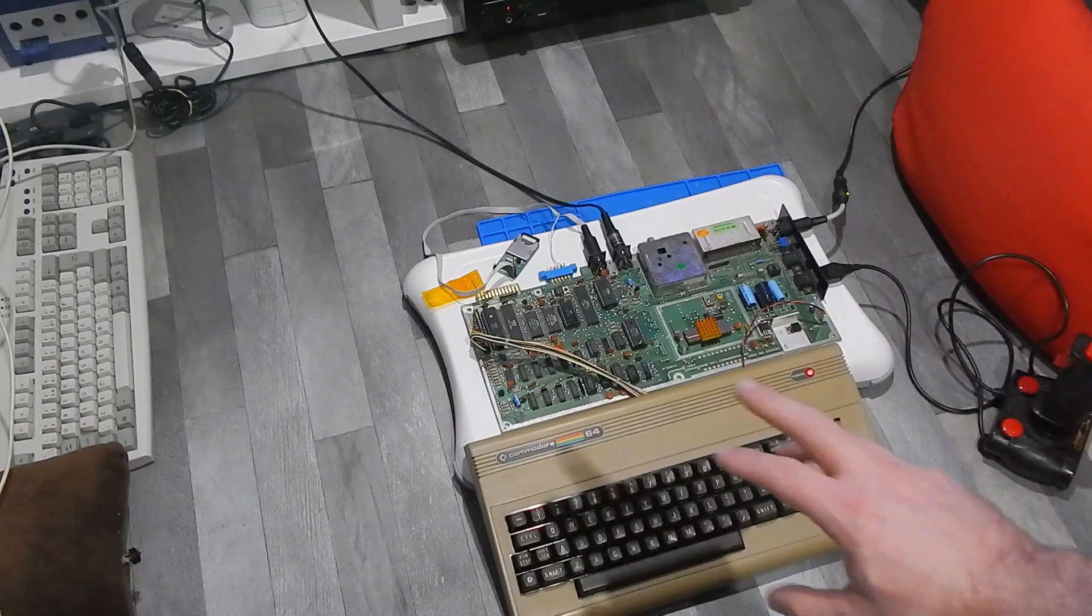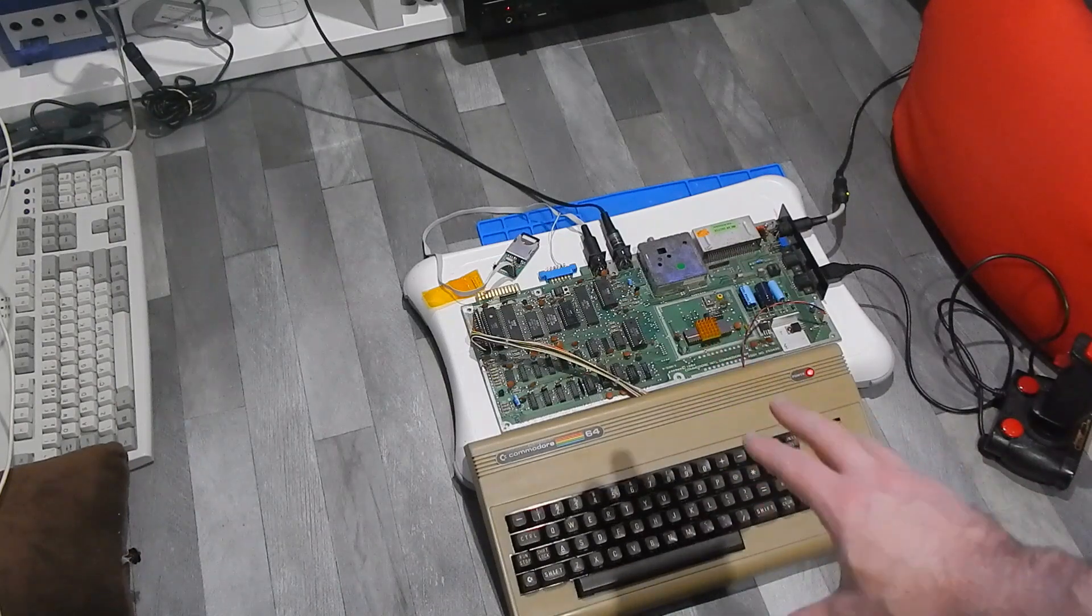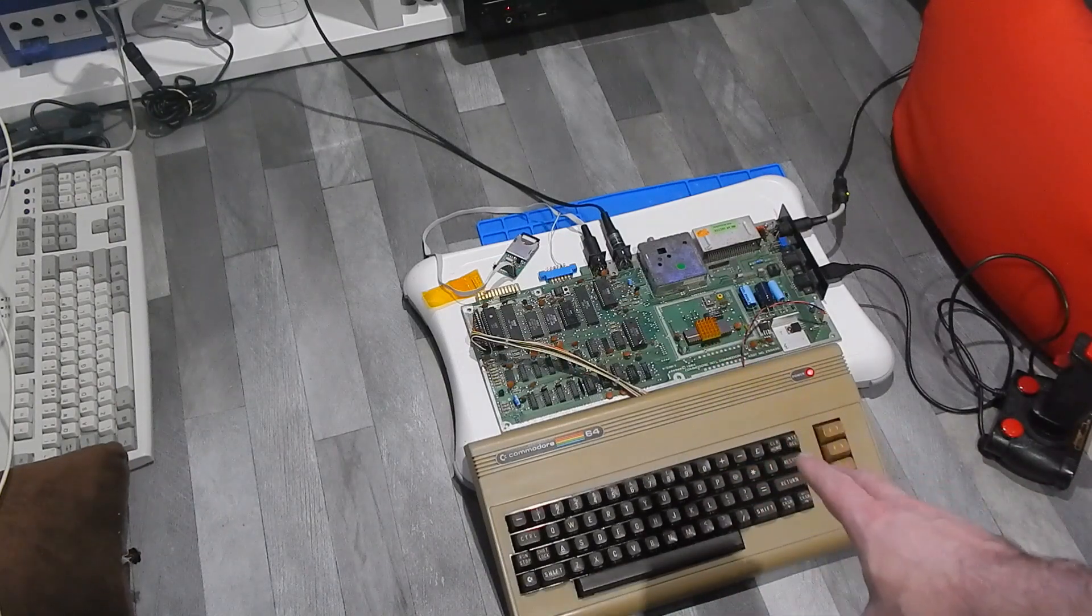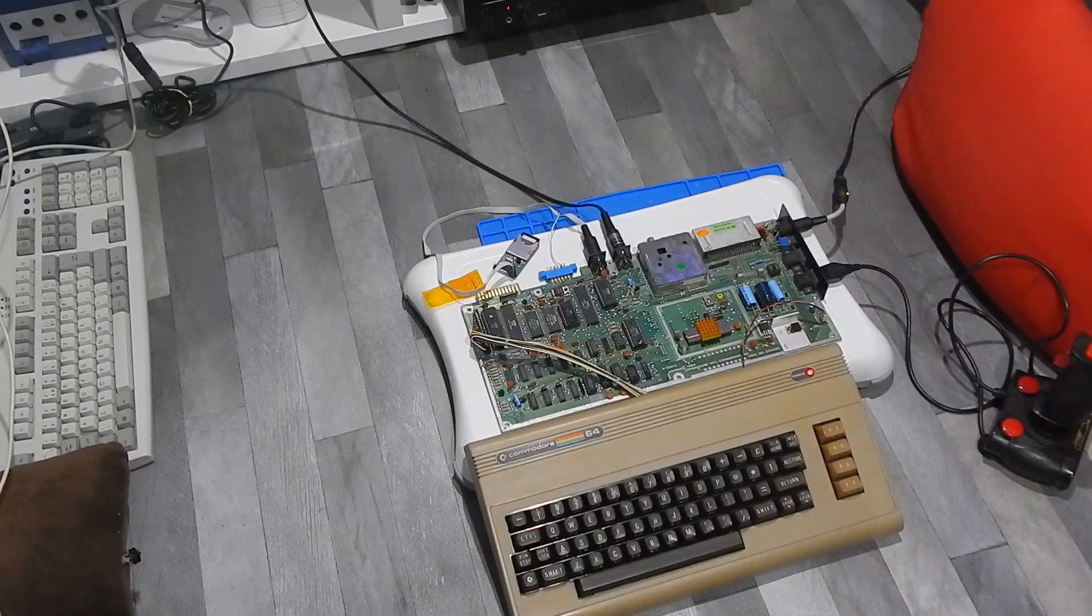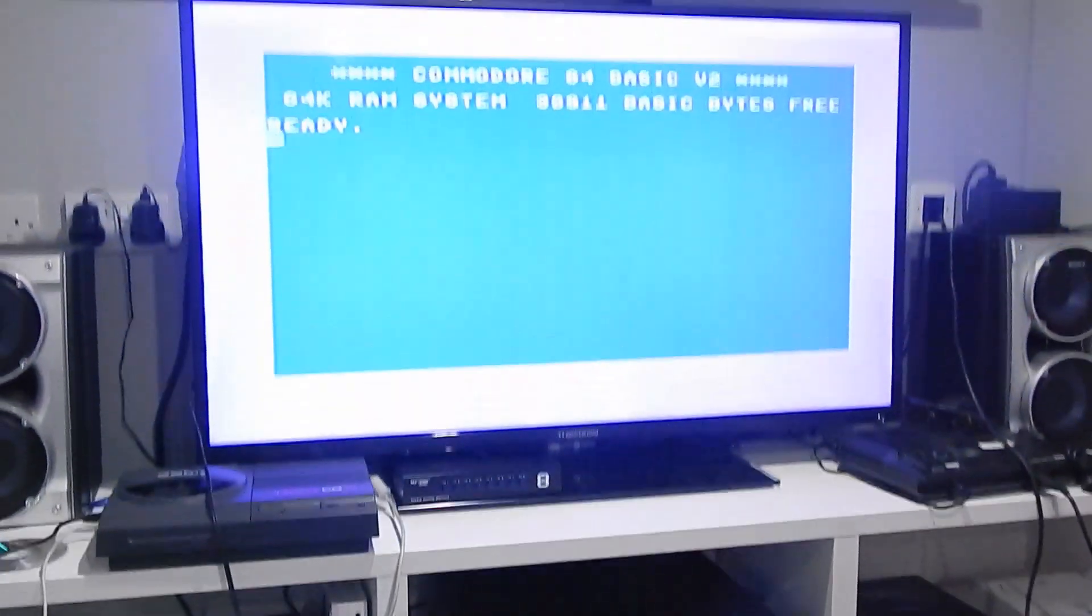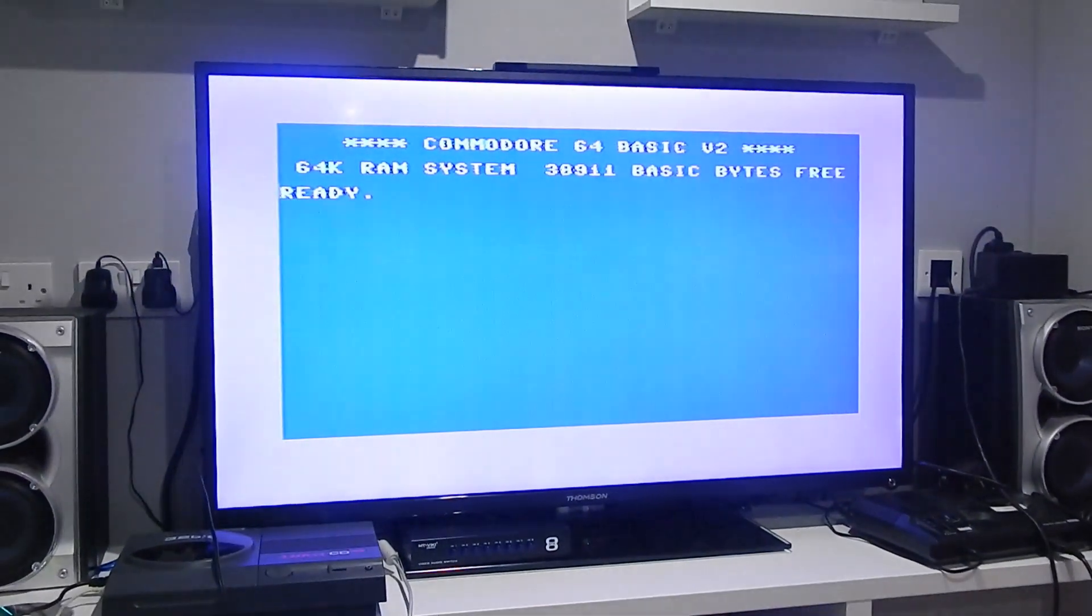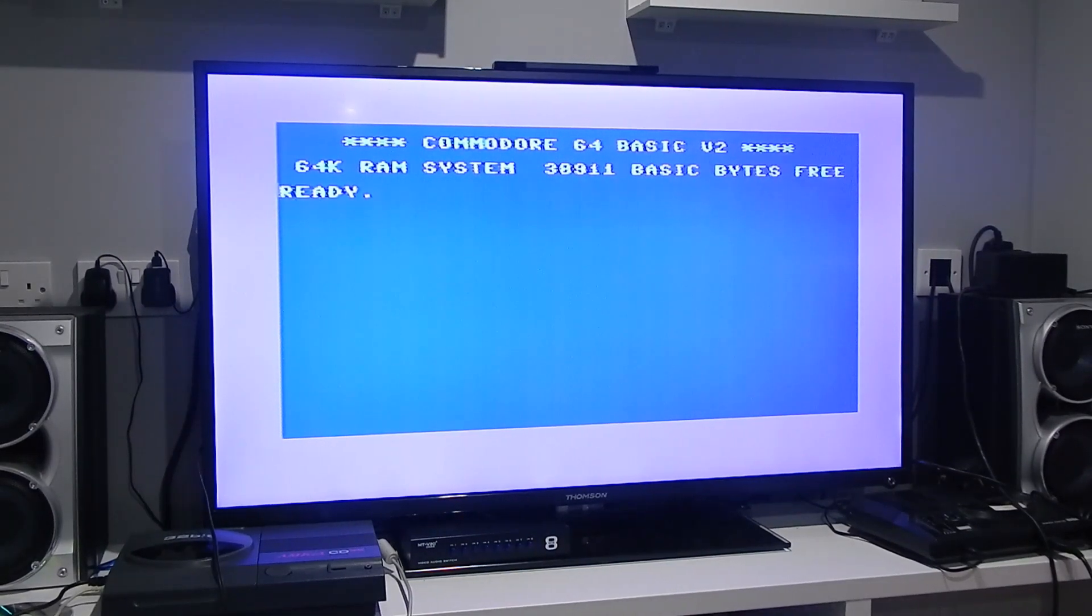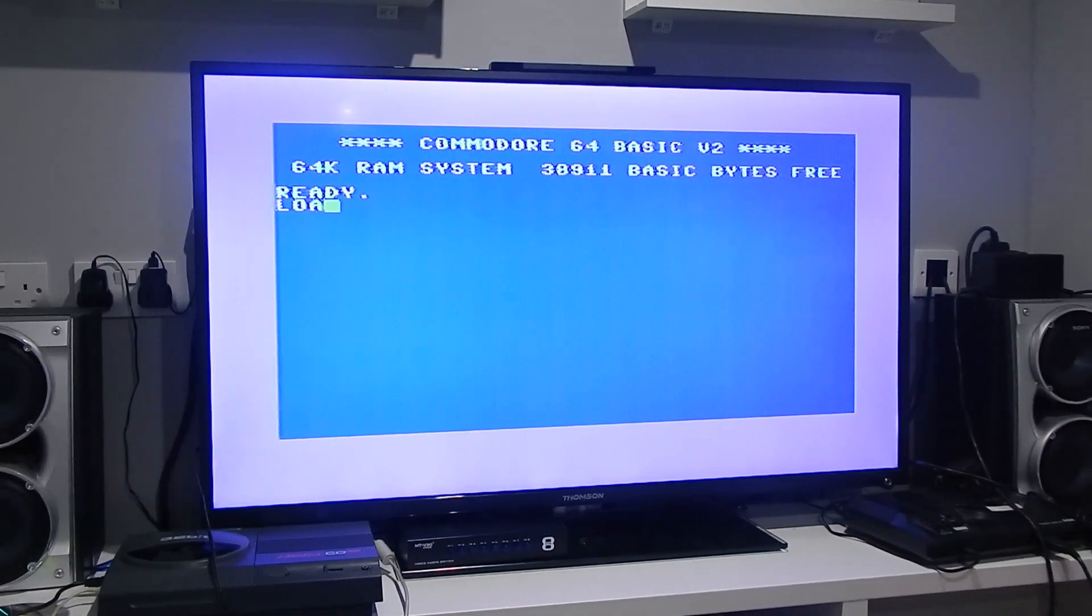I went back and double checked all the traces. Everything is measuring fine, so it must be the chip itself. Last time though we couldn't get any sound out of this.